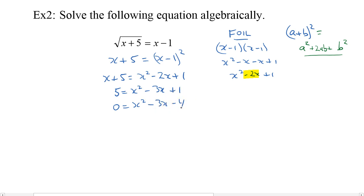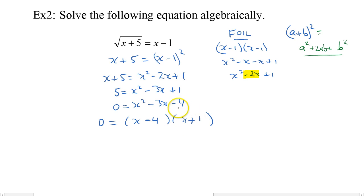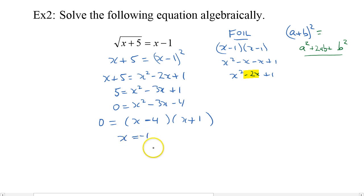Now I need to bring out my factoring a trinomial skill. Because it's x squared, it'll be x and x. I want two numbers that multiply out to negative 4 and add up to negative 3. It'll be minus 4 and plus 1. Negative 4 times 1 is negative 4; negative 4 plus 1 is negative 3. So my two possible answers are x is equal to negative 1 or x is equal to 4. We need to check.